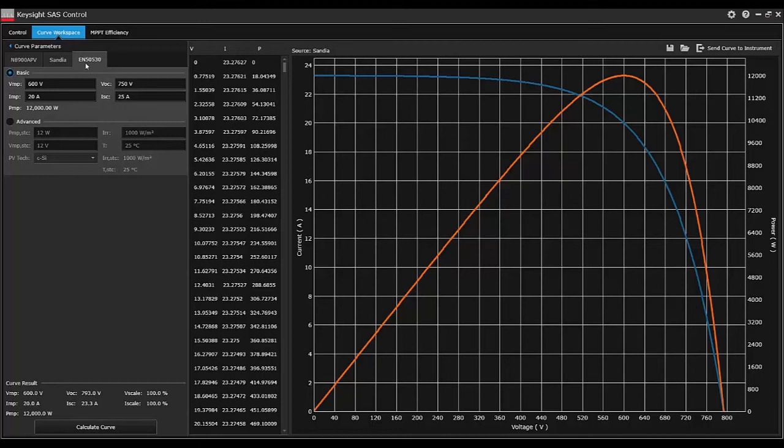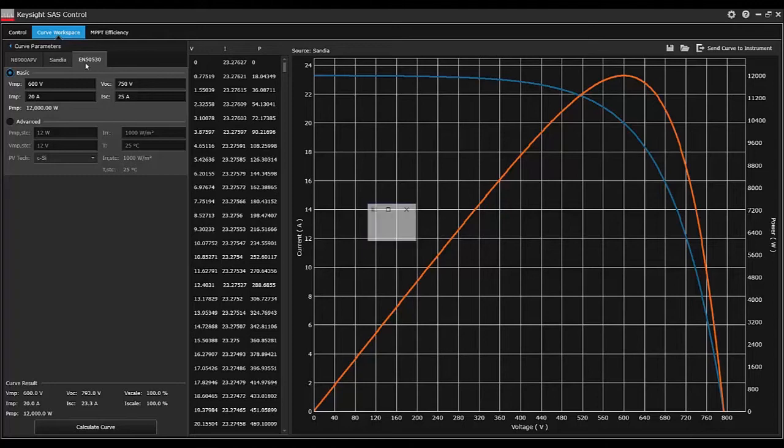The EN5530 model is similar to the N8900 APV model, but it gives a different curve shape or fill factor.